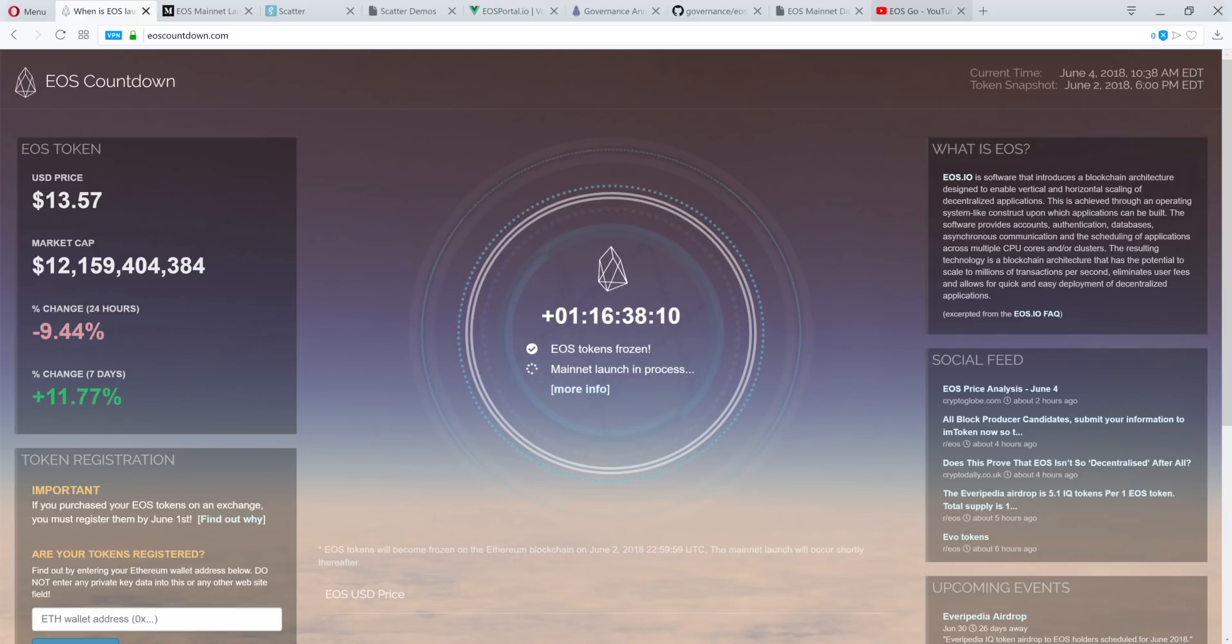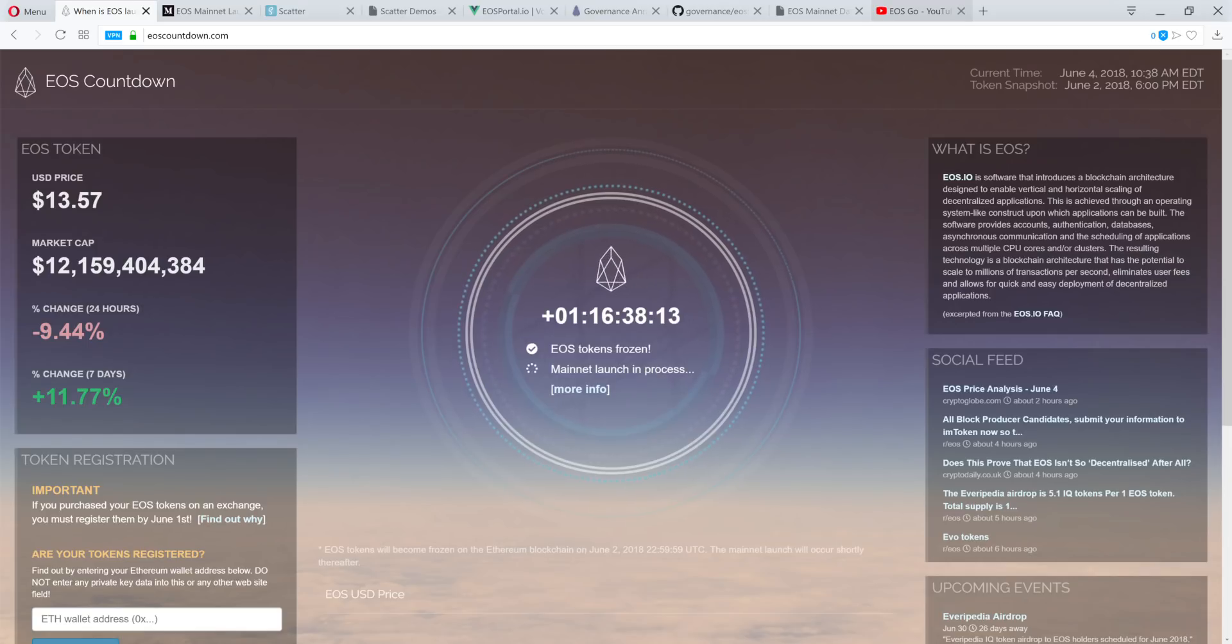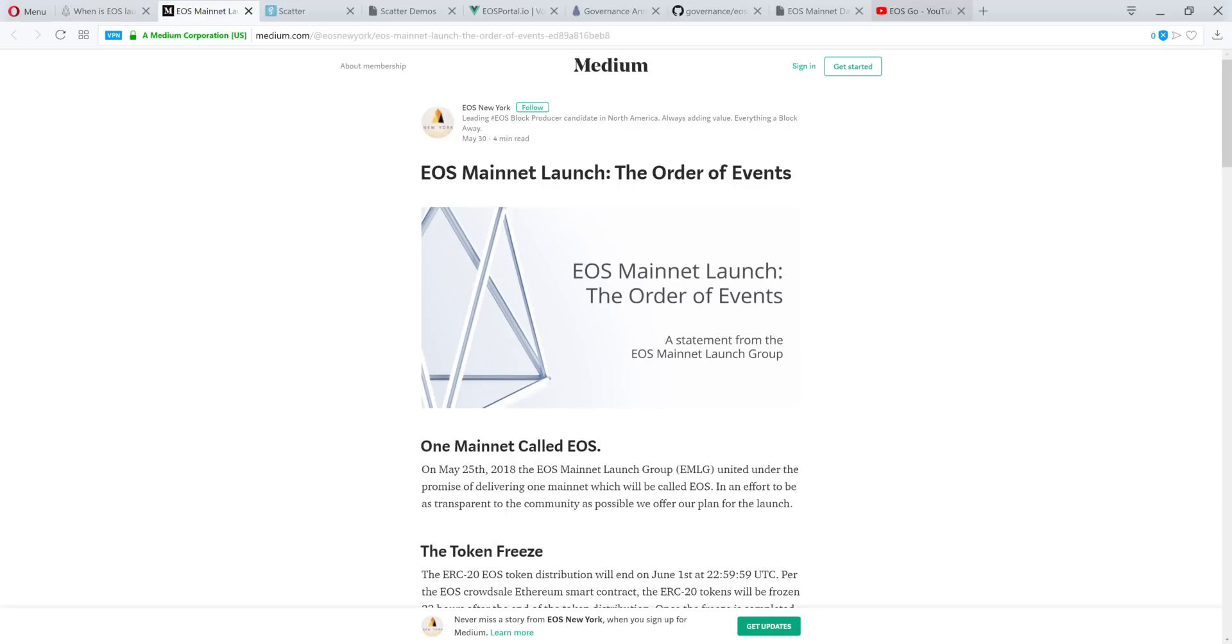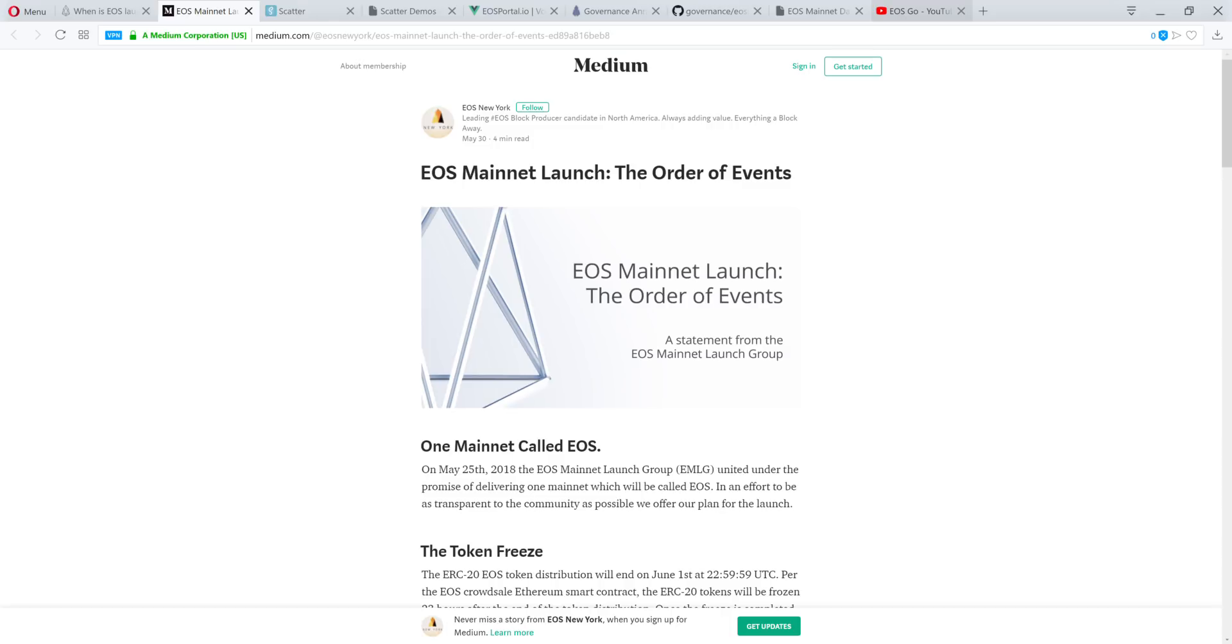Getting straight to it. The EOS mainnet launch is currently in process. The most highly anticipated launch in crypto history in my opinion. What are the steps needed to get this thing off the ground and running? I have this article linked down below from medium.com posted by EOS New York. The article is titled EOS mainnet launch the order of events. I found this article very informative and it clearly defines the steps needed to launch this blockchain.